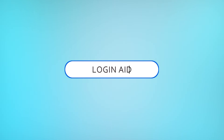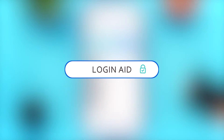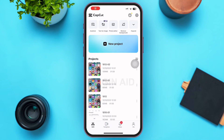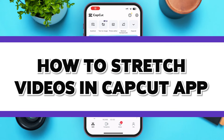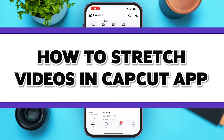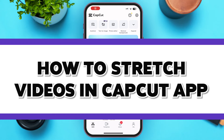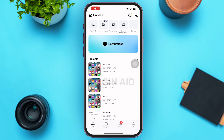Hello guys, welcome to our YouTube channel Login Aid. In today's video, I'm going to guide you guys on how to stretch videos on CapCut. Make sure to watch the video till the end and you'll be able to do it in no time. If you can't figure out how to change the ratio of your video, then you're in the right video.